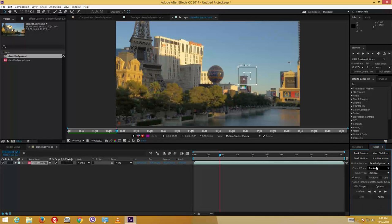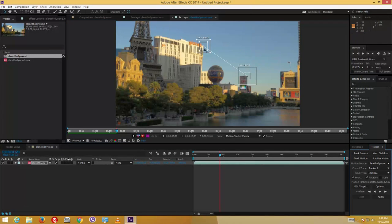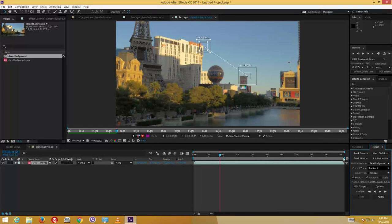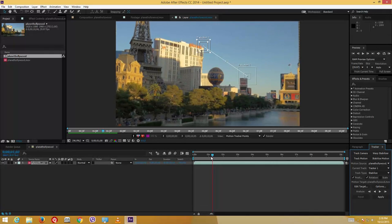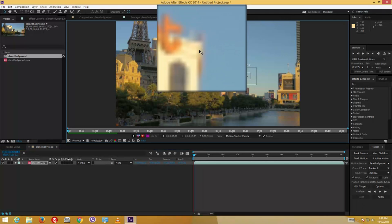I can also choose the type of tracker. This is the Stabilize option — I can also choose Rotation, which gives me a second point so it can stabilize rotation as well. I'm going to drag that second point over to another area to also stabilize rotation. I do not need scale stabilization because the camera is in one place and there's no zoom in and out. Now I'm going to drag the cursor back to the beginning — that is very important.